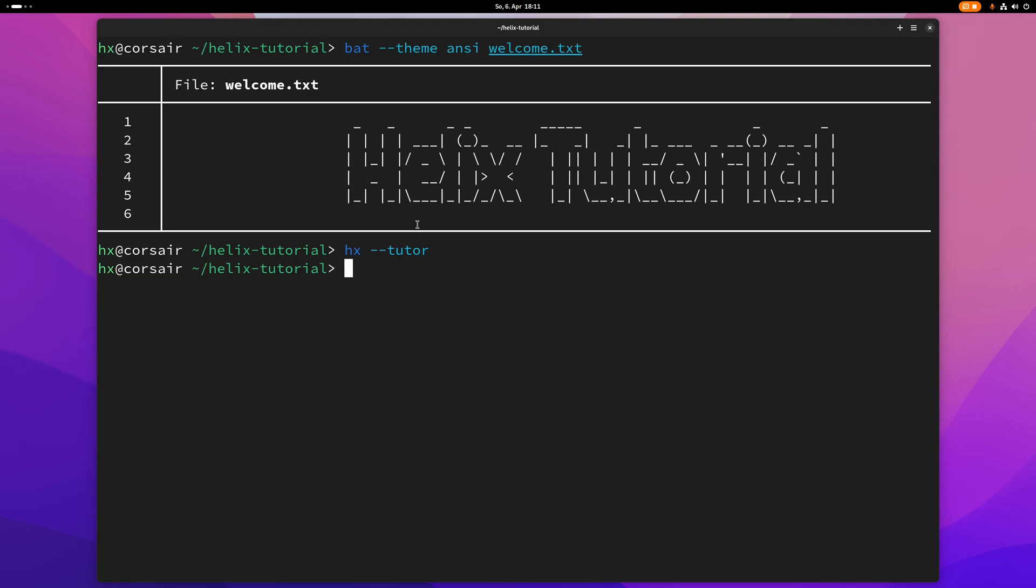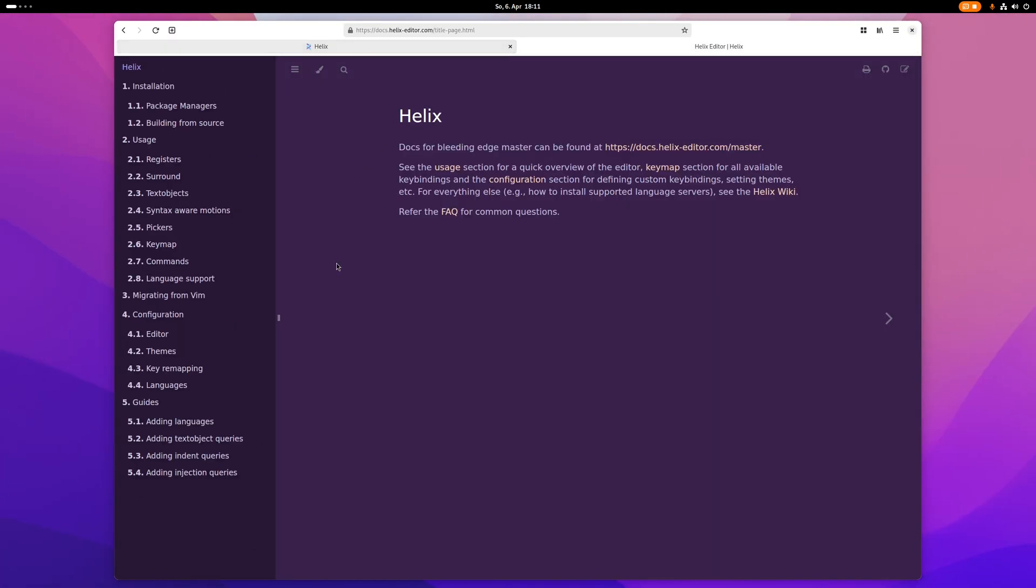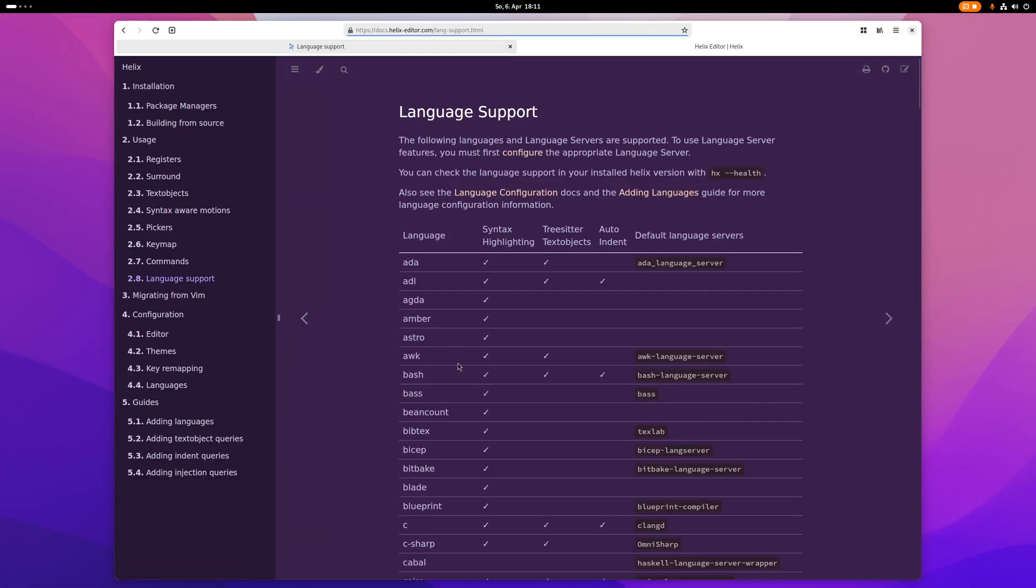Okay, so at the end here, let me now just quickly talk about language servers in Helix. Getting a language server to work is often very easy in Helix, because a lot of them are supported by default. So you can check this out here in the official documentation. And here on the language support, just click that.